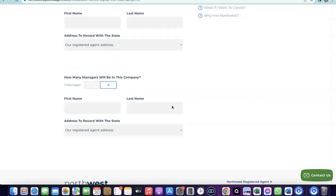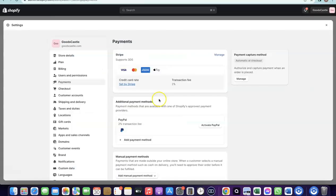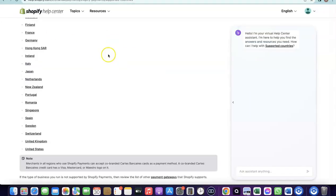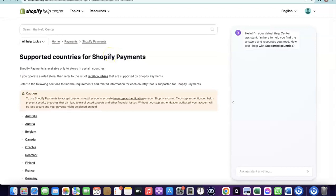I already did a detailed video on how to set up the LLC and your Stripe account, so I'll add a link to that in the description. All the resources you need to get your Shopify store up and running will be in the description. This is basically how you set up your Shopify payment gateway to start receiving payments. Another option: if you prefer to use Shopify's native payments instead of Stripe, here's what to do.